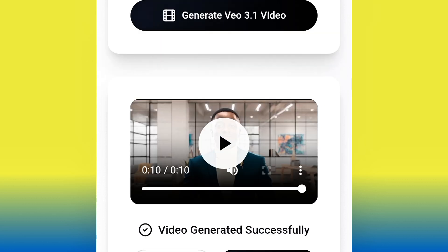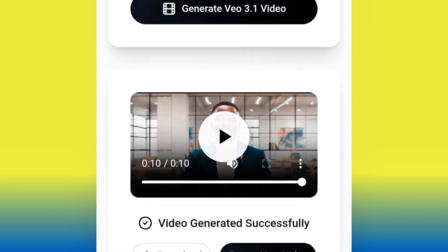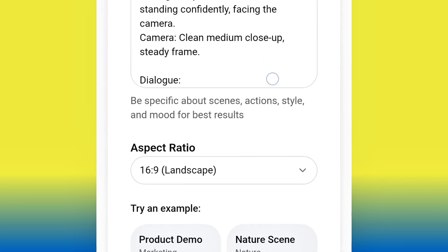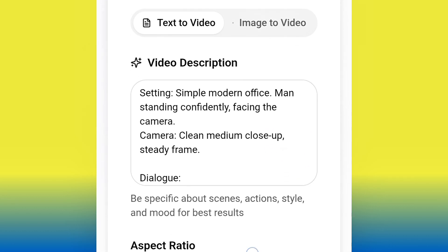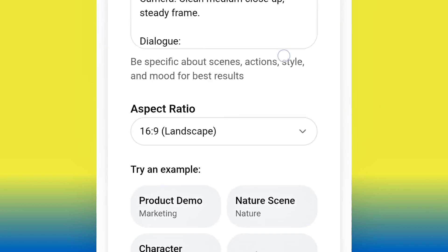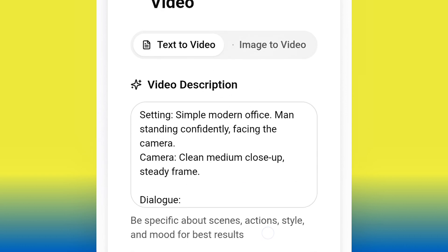Another thing we need to test is their claim that this AI tool can generate up to one minute long video. Let's try that out. I'll paste a longer prompt — because all the videos I've generated so far are just 10 seconds. Let's put in a much longer prompt and see if we get a one-minute video.